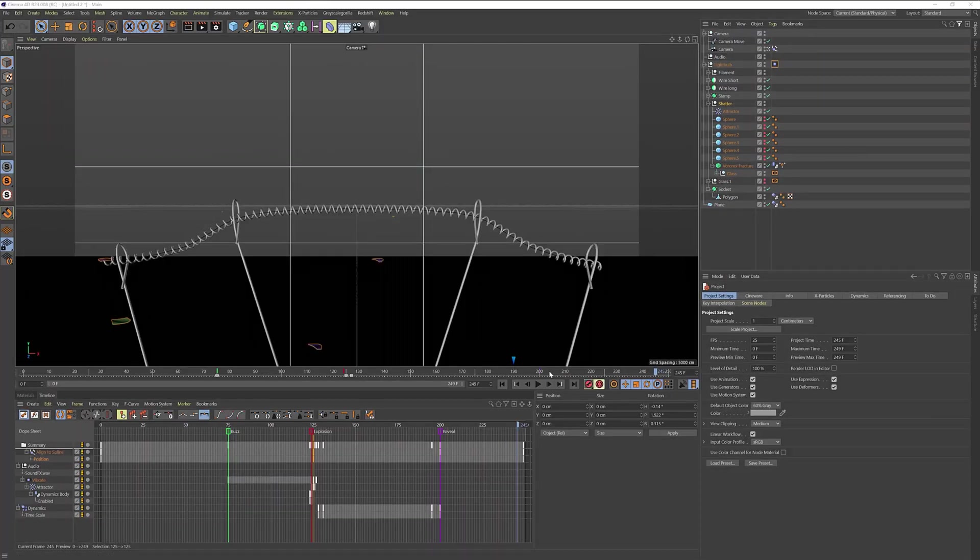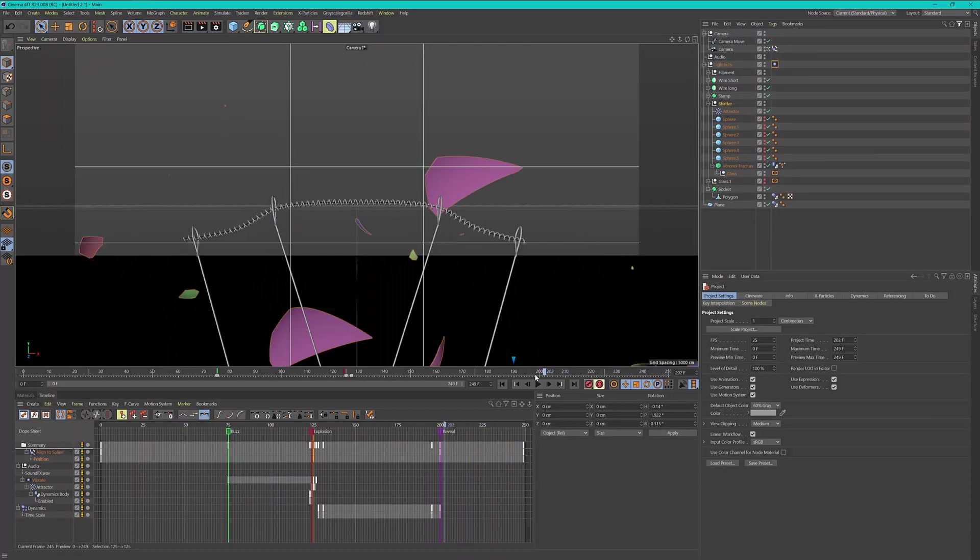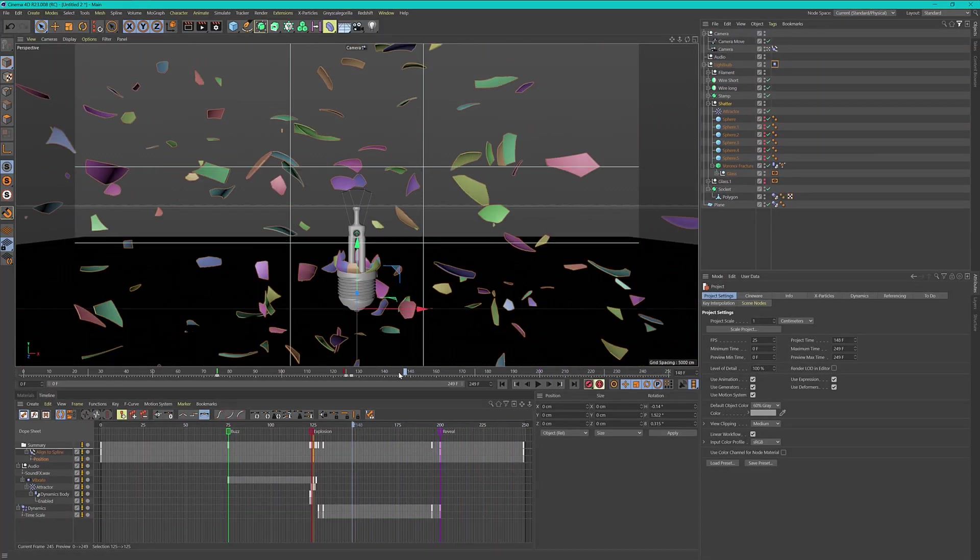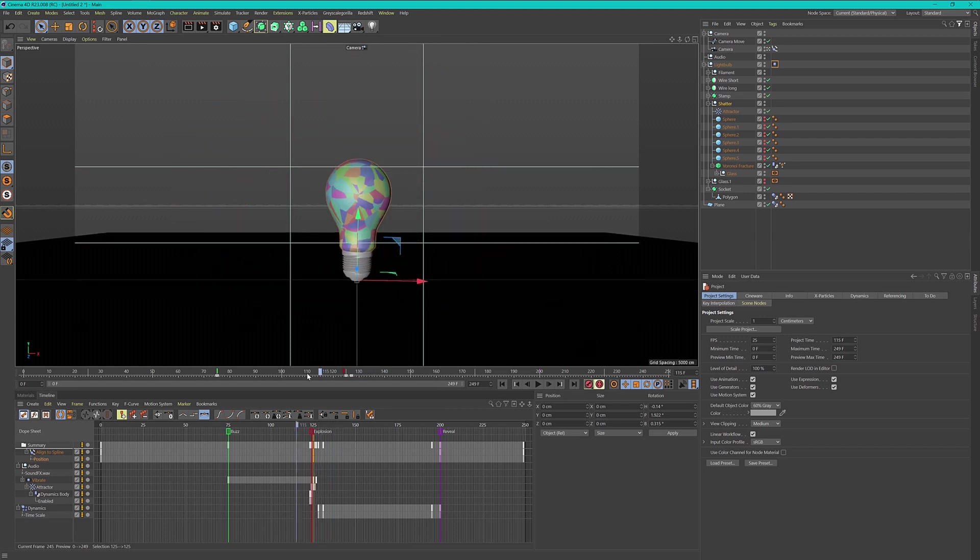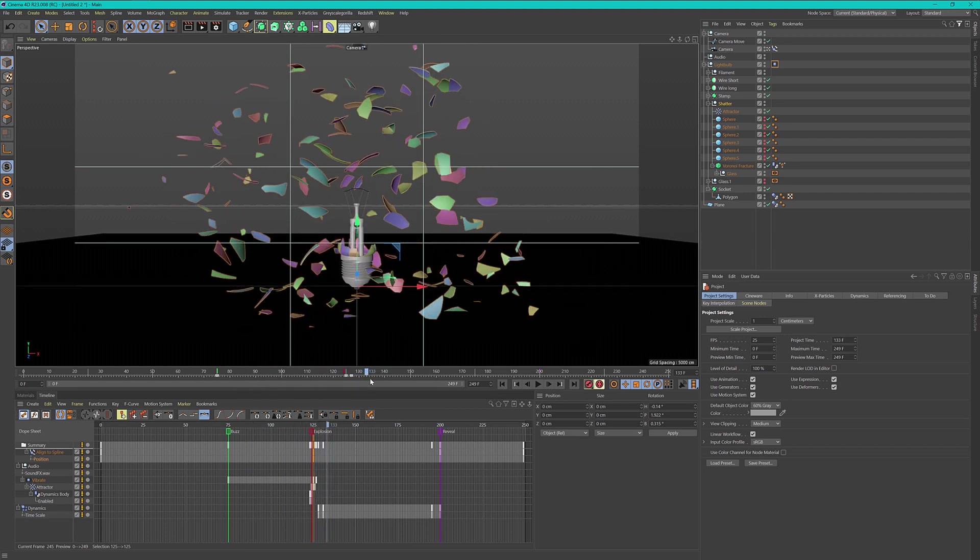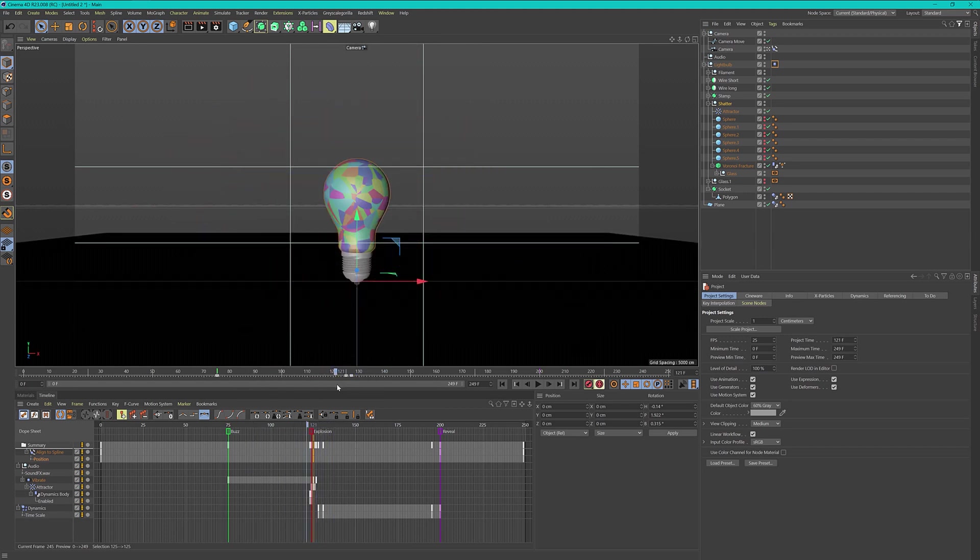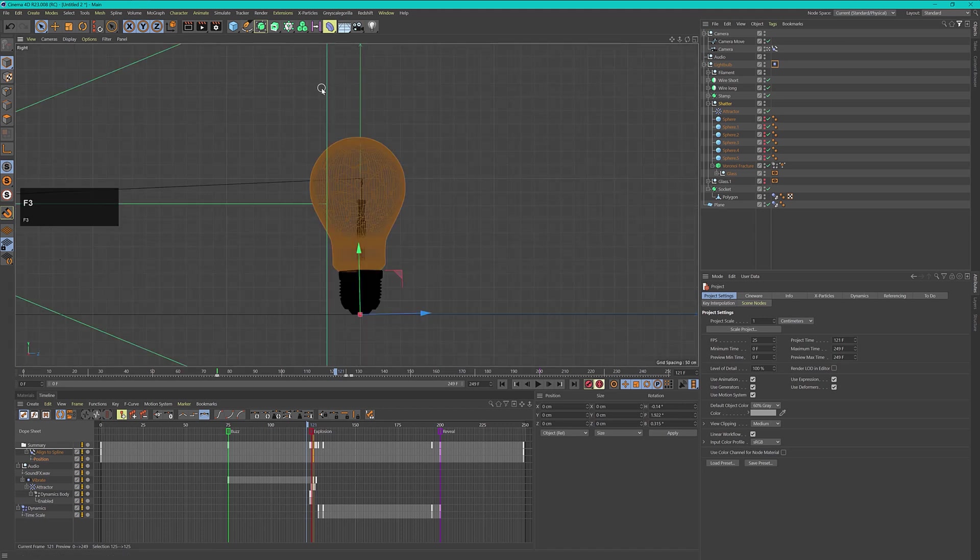Before we start to add some materials to this scene, there are two or three more things I have to address before we make this look beautiful. First of all I want to put in a studio background and we will model this quickly.